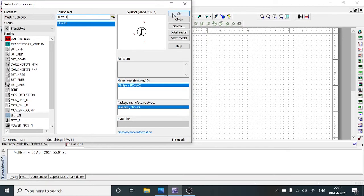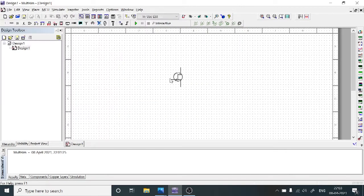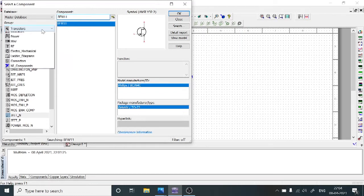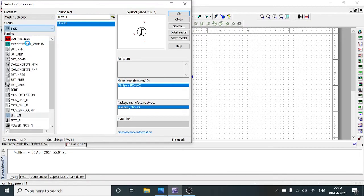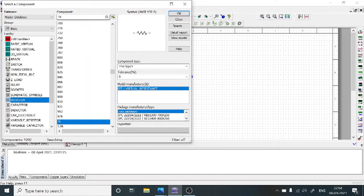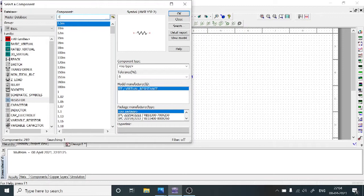Select OK. Using the left cursor, you can place the component — it copies the component onto the breadboard, then the component window opens again. Now we are going to select the resistors. In the group, choose Basic, then choose Resistor, and type your required value in ohms.